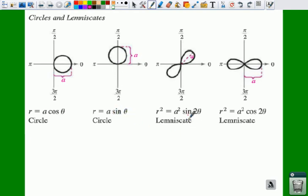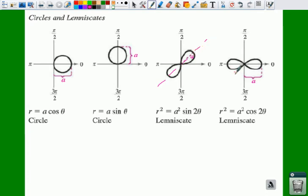Lemniscates — we won't deal a whole lot with these — but they kind of look like infinity signs. If you have R squared equals A squared sine of two theta, you get a shape where A is the distance from the origin out to the end of one of your loops. If you have a sine, it goes along the line y equals x. If you have a cosine, it has an orientation on your x-axis. Those are your different shapes, which you are going to have to memorize.